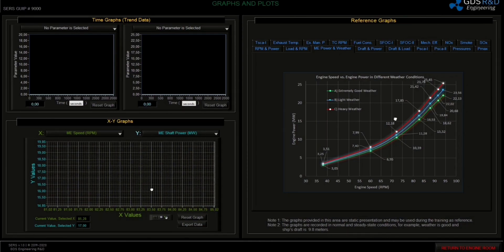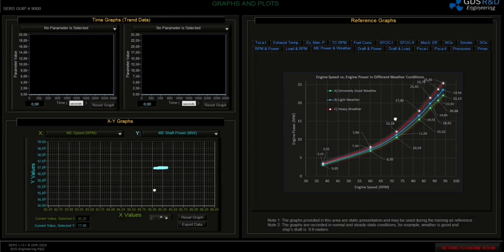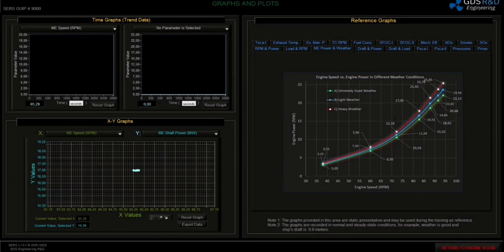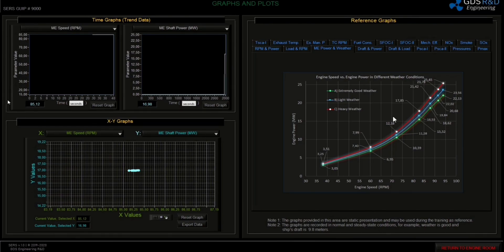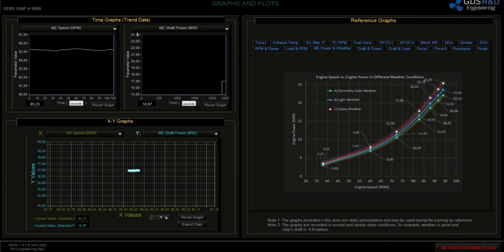And this is the graph as you can see. There are also some graphs at the top of the simulator. I will pick RPM and main engine power for these graphs. I need to scale them again for observing. Main engine speed from 0 to 87 is okay, and we will scale the main engine shaft power from 17 to 23. After that, I will push the reset graphs button.